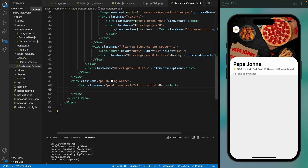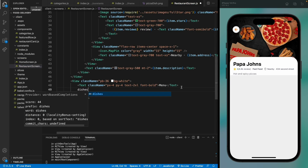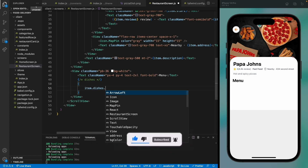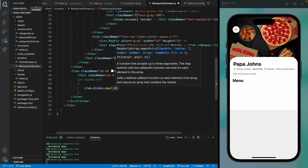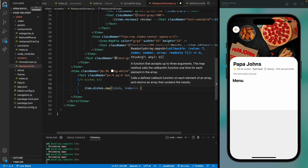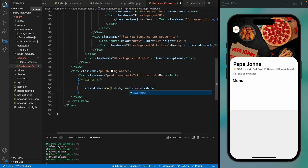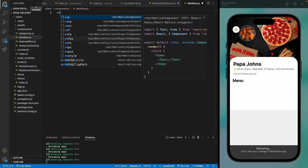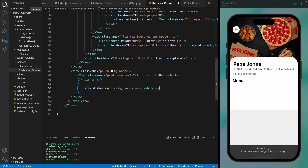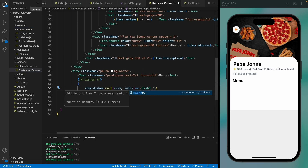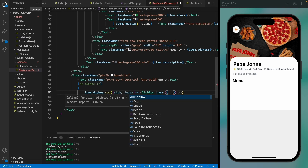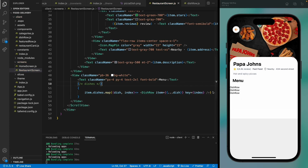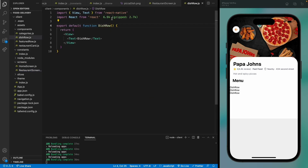Under the menu, we're going to display all the dishes. Since all restaurants have a list of dishes, we're going to map through all of them and show each dish using a DishRow component, which we haven't created yet. Let's create the DishRow component, import it, and pass the dish data as the item prop with the index as the key.